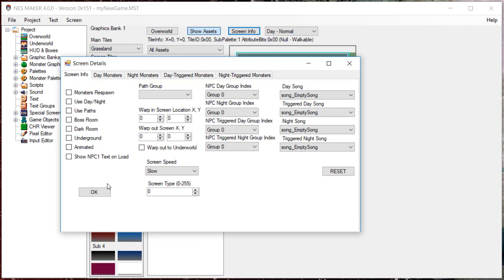For example, if you were making a dungeon crawler, you might use this first bit to create selected dark rooms, while a space shooter might use this first bit to designate this as a boss screen. How these might be used will wholly be dependent on how you want to use them and how they work with the underlying code. We will look more at how you can make use of them when we look at a little bit of coding.